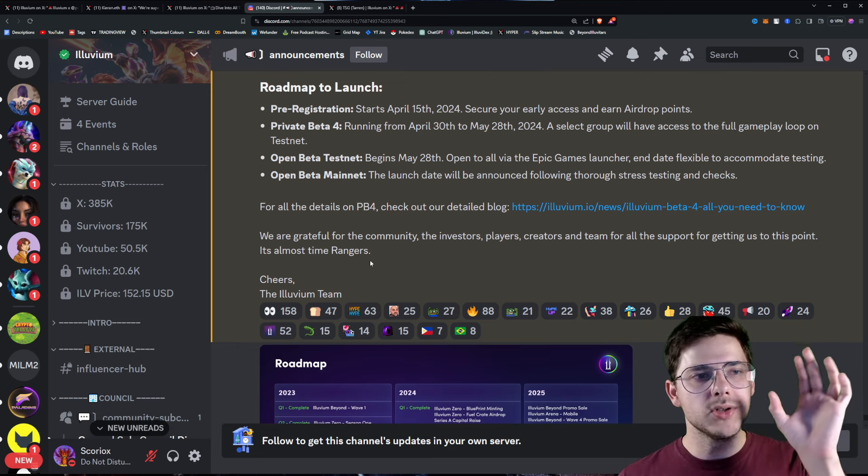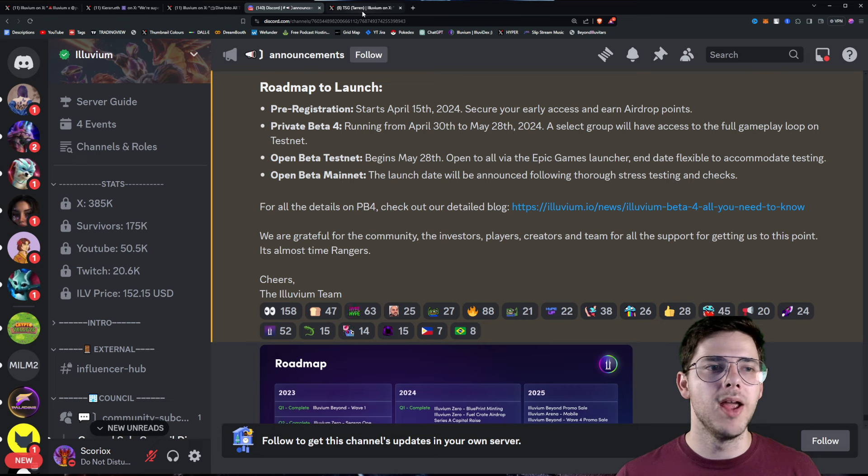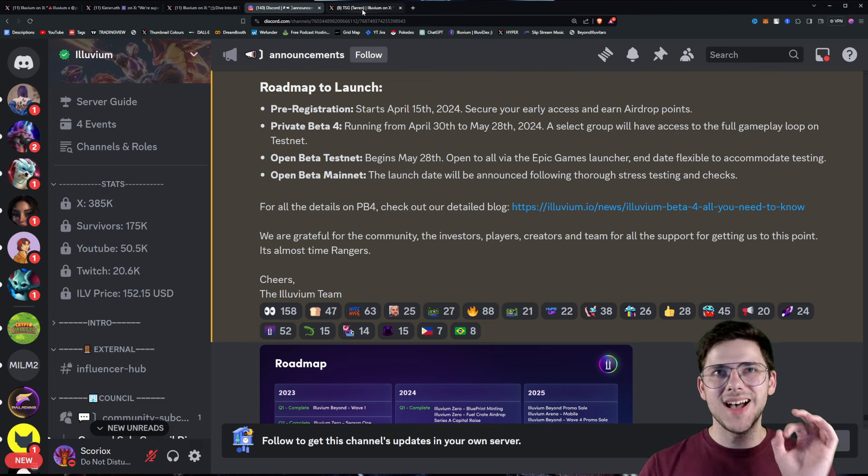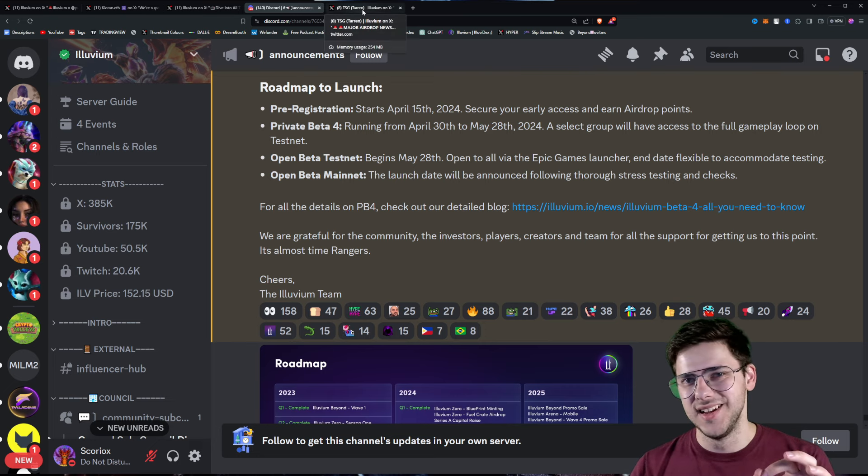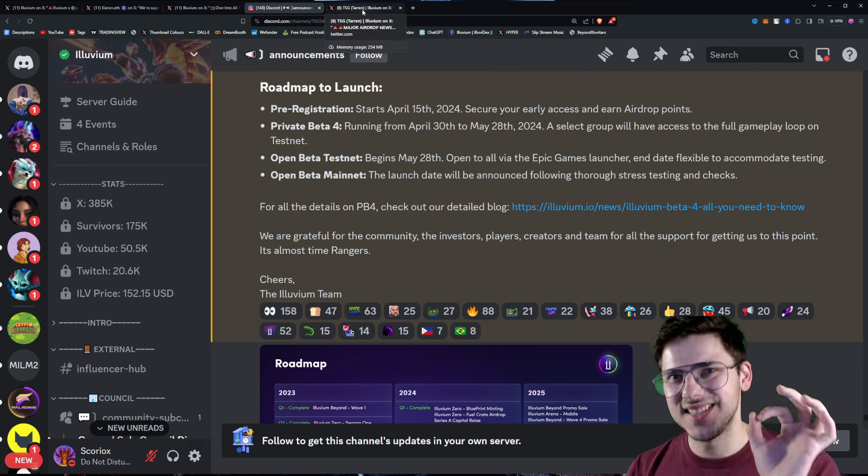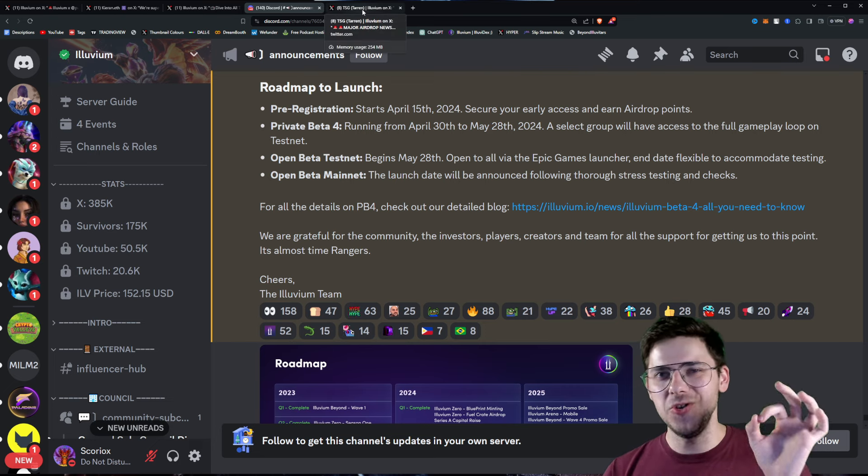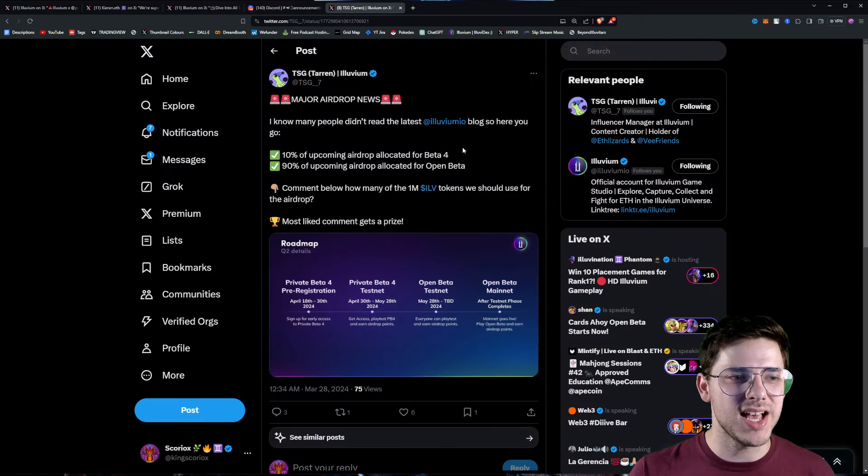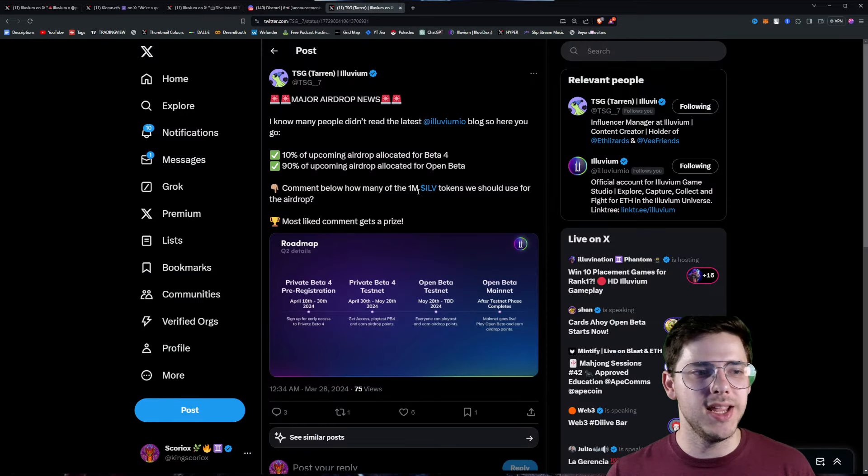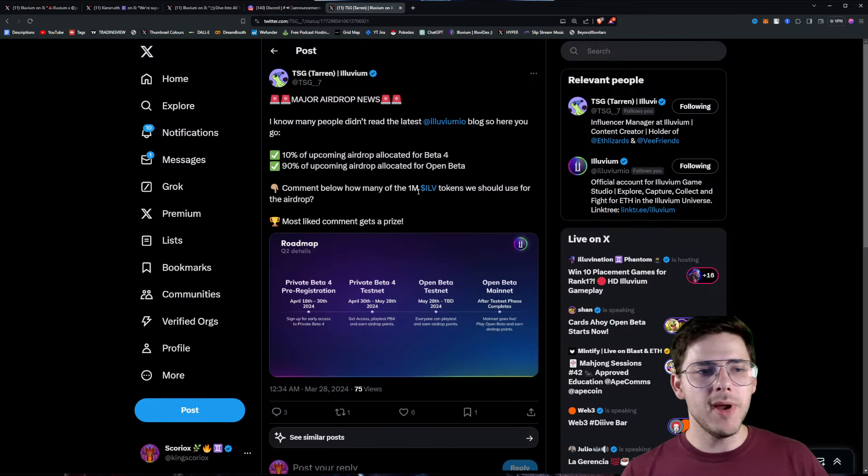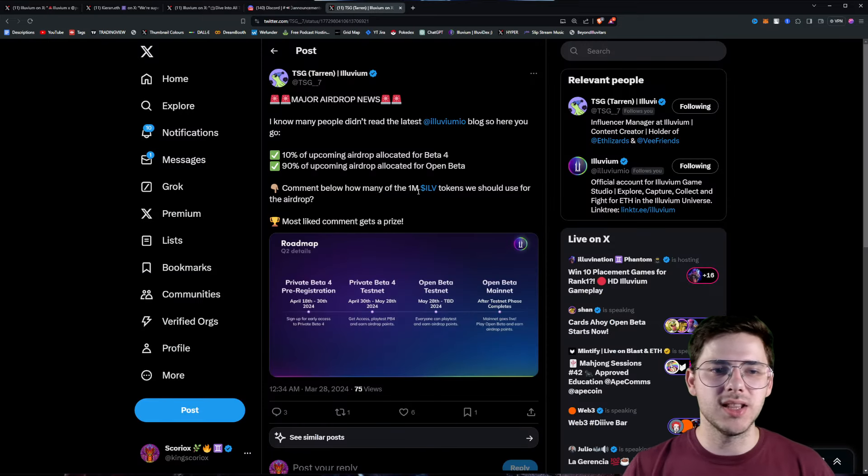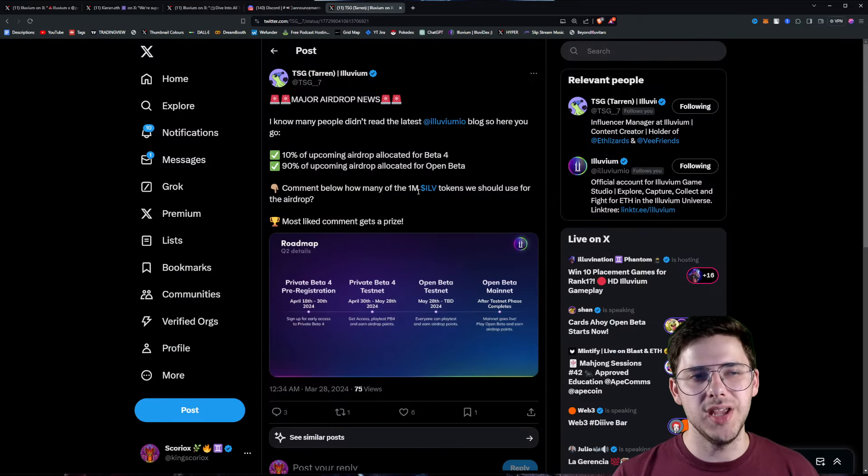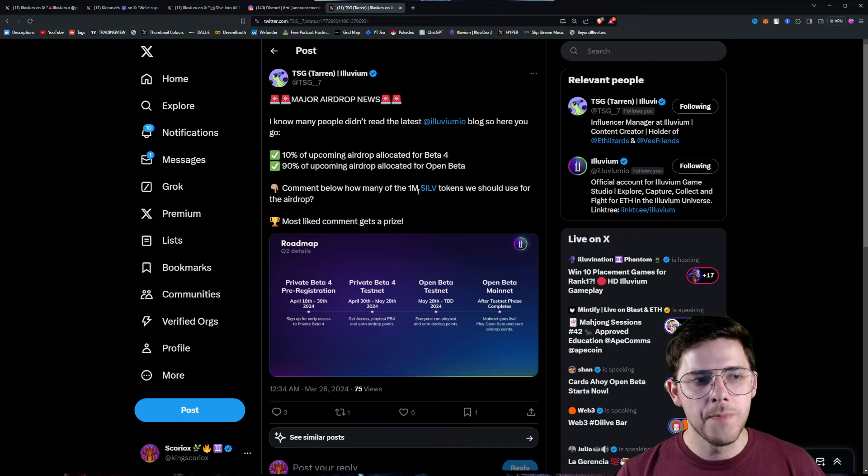And the last thing, the last thing, I bet you thought this was the last thing, but the last one is right here. I know many people didn't read the latest blog, so here you go.